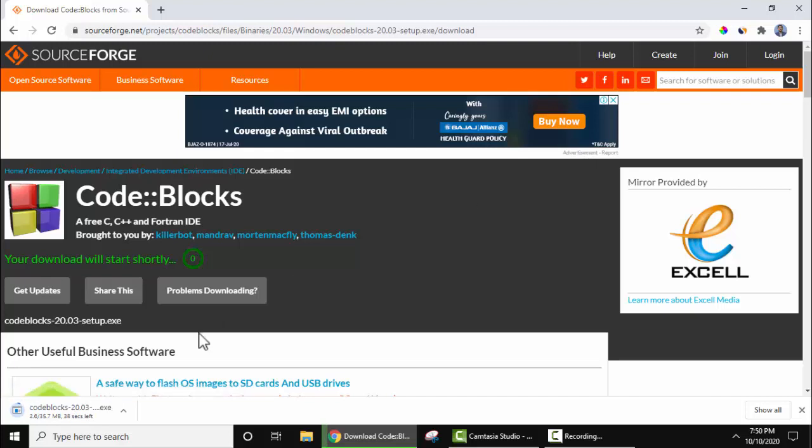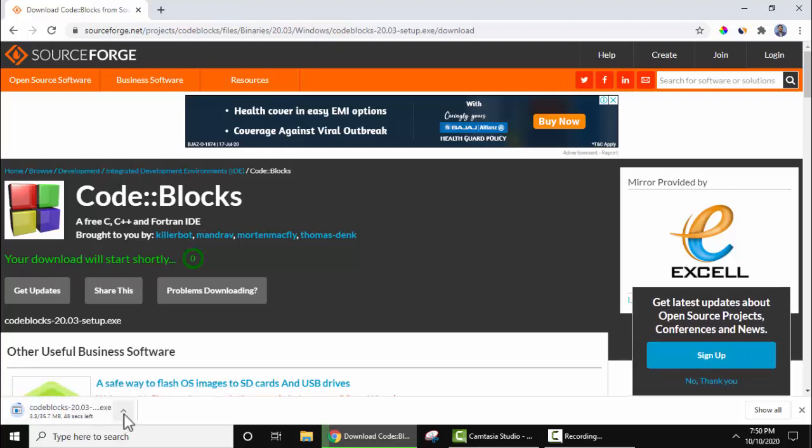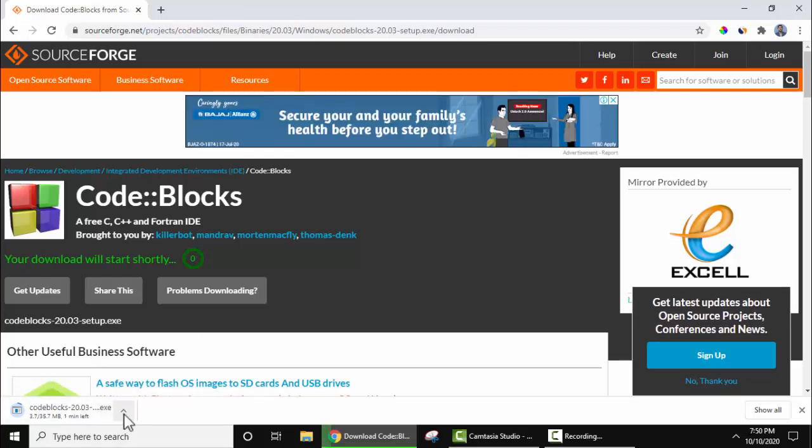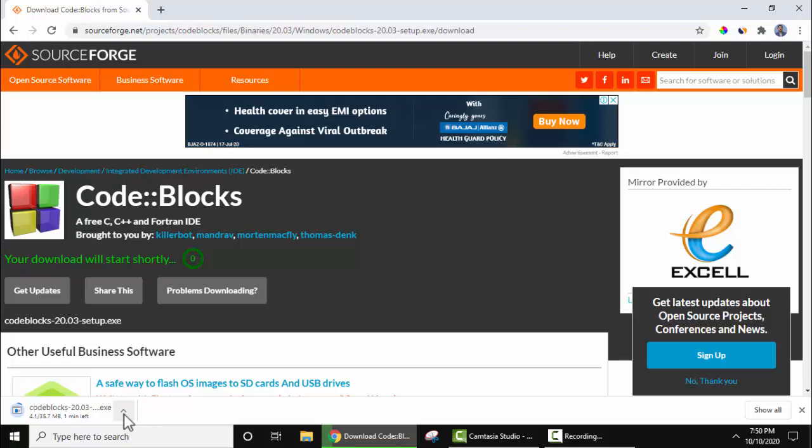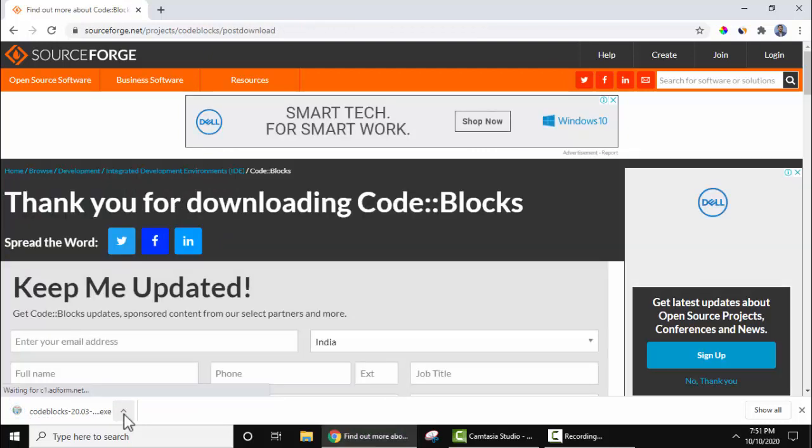On the left, download started. Here you can see the exe file. Just wait for few seconds. The download completed.